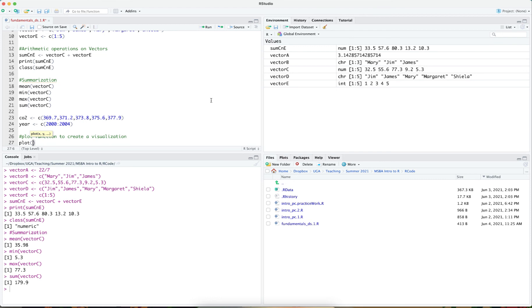The simplest use of this plot function would be to plot x and y. The first value in the plot function is x, in this case the year vector. And the second data element in this function is the y-coordinate or the y-axis and that would be CO2.